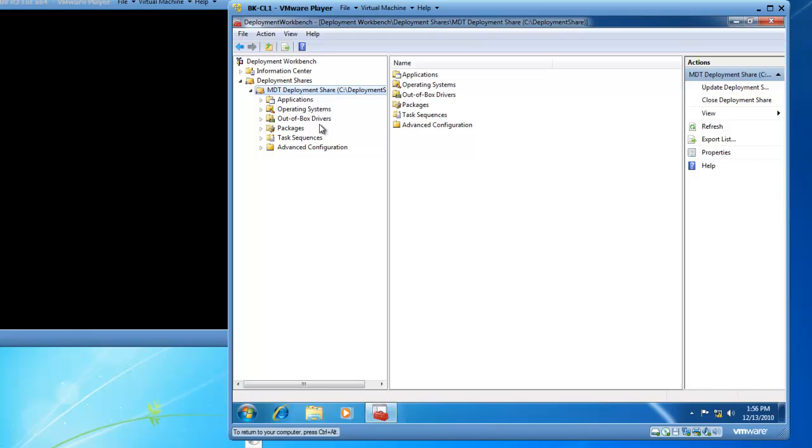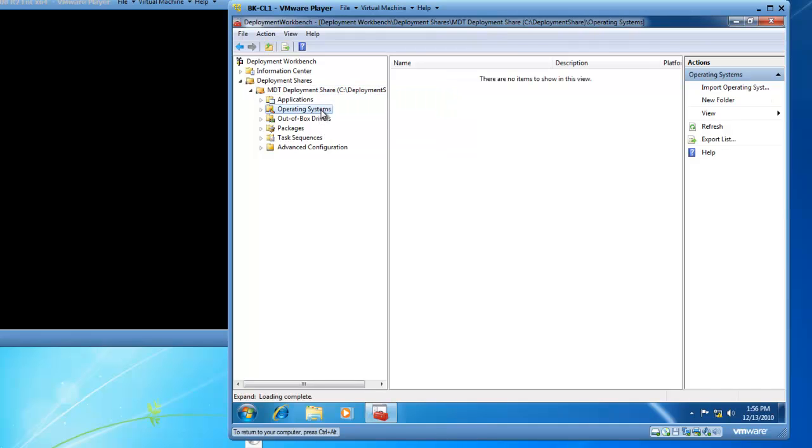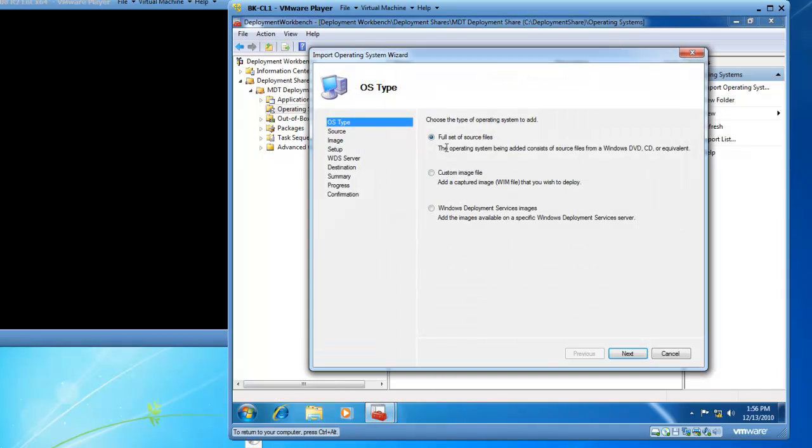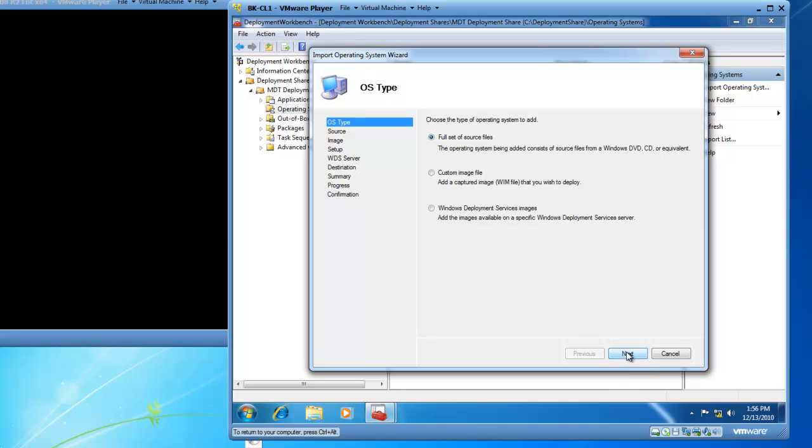Great. So the next thing we need to do to finish setting up our deployment share is to add the Operating Systems folder. So we want to select the Operating Systems folder. Right-click it and choose Import Operating System. So in the Import Operating System wizard, we can choose to put a full set of source files into our distribution share, which I'm going to do with the Windows 7 Professional 64-bit source files. Or I can add a custom image file that I've maybe captured using ImageX. Or I could use a Windows Deployment Services image. For now, I'm going to use a full set of source files. So I'll click on Next.